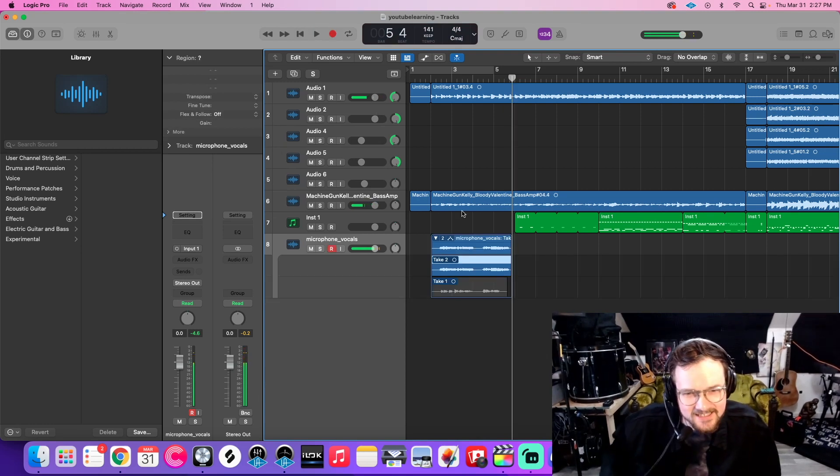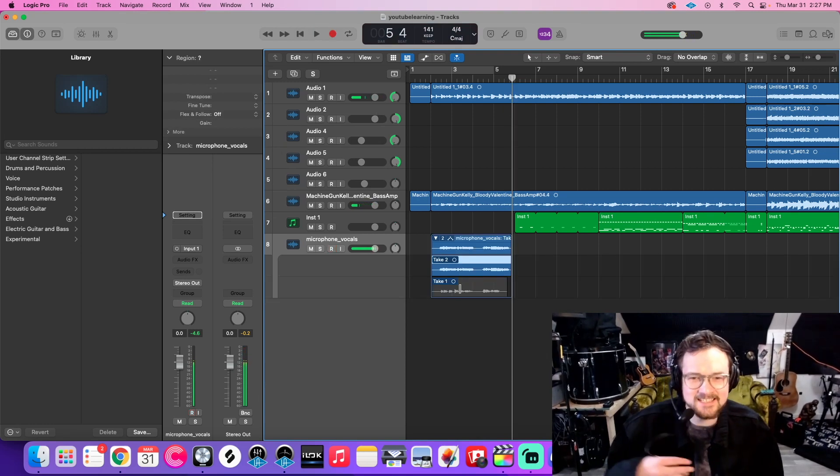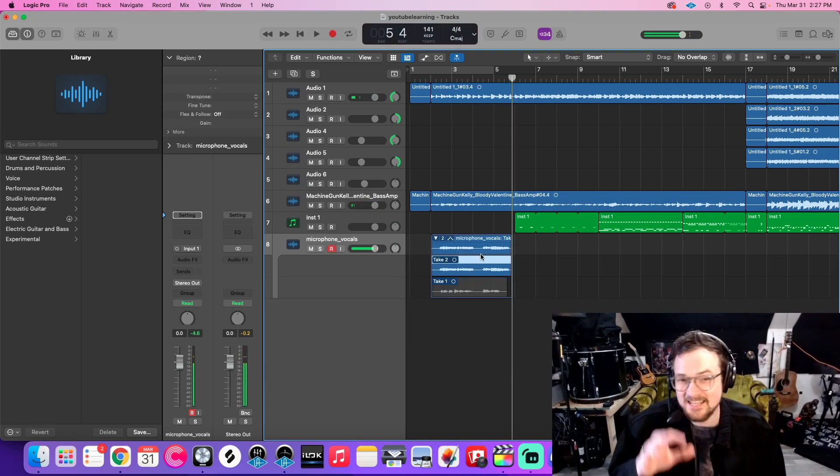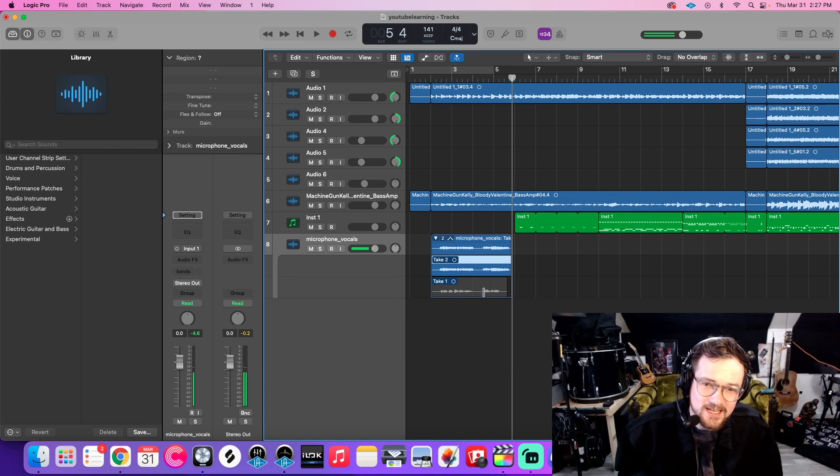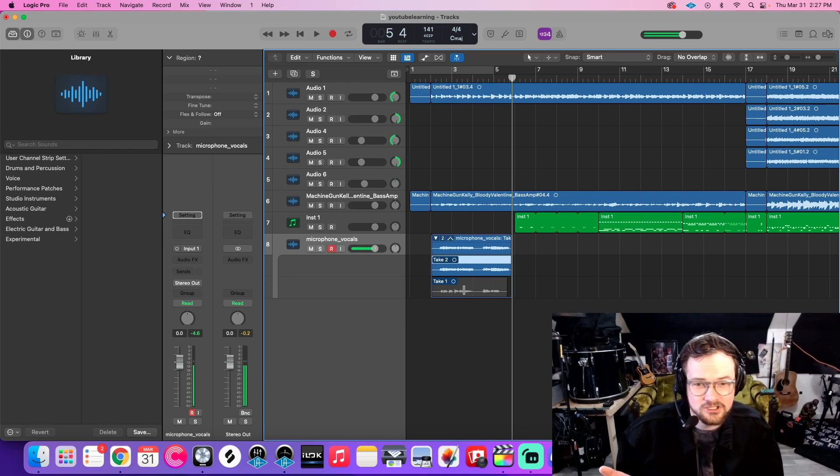Now you'll see there's the second take. And I can keep doing that over and over again. And then I can choose what I want from each take.